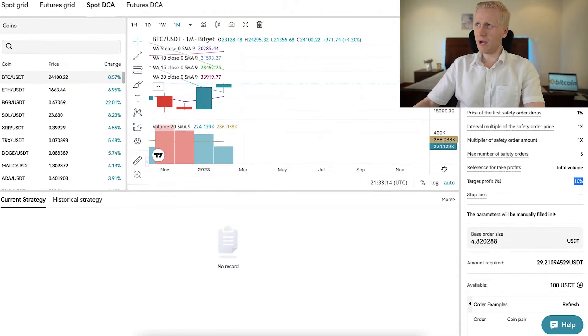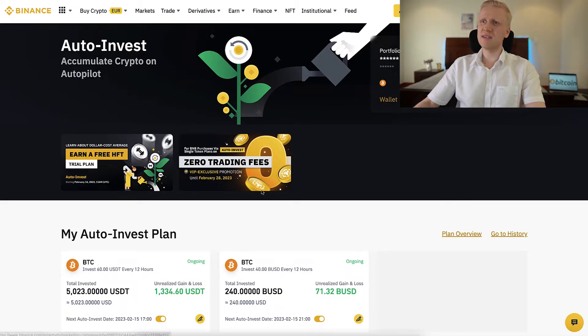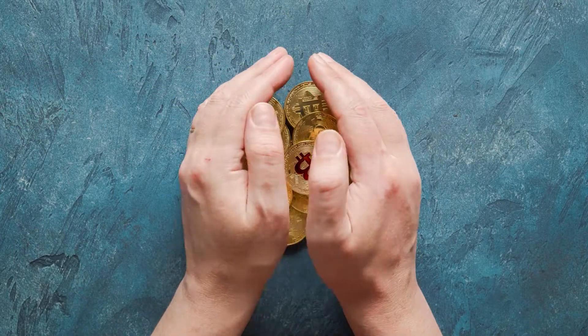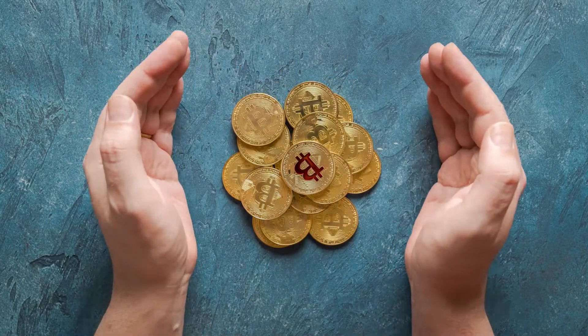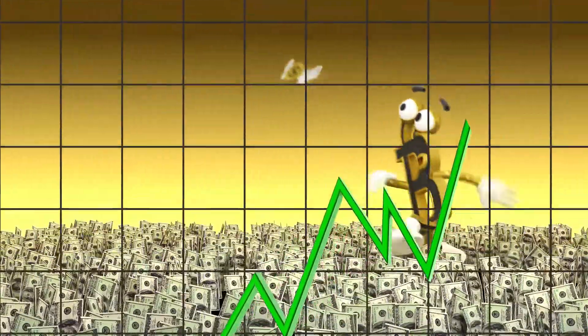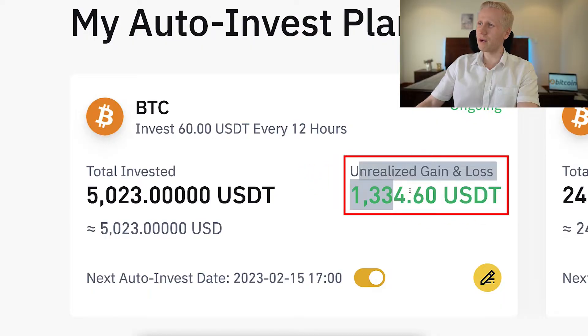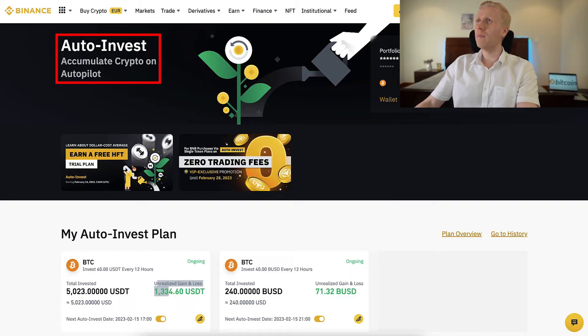Meanwhile, when I use Binance DCA bot, I just keep getting more and more Bitcoin and simply hold it — I'm not planning to sell. So I'm planning to make unlimited profits, because my profits are not capped at 10%, 20%, or 100%. I just keep profiting as the Bitcoin price keeps going higher. I've already earned more than $1,300 on Binance Auto Invest.